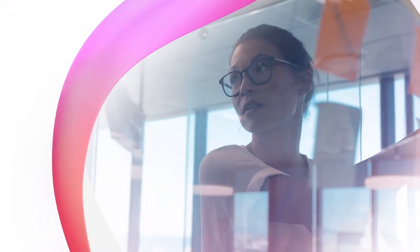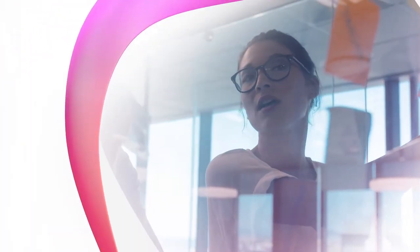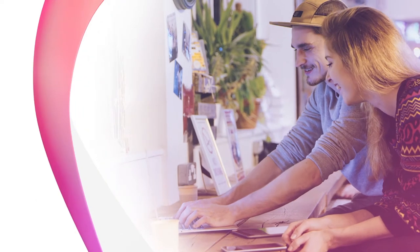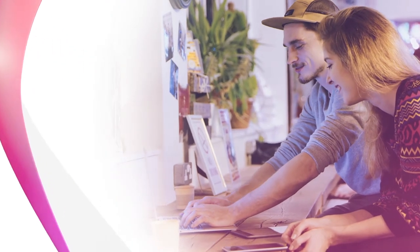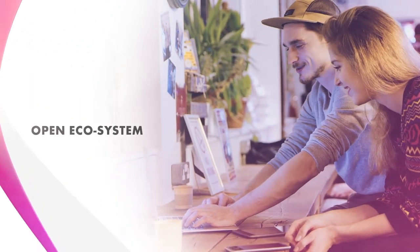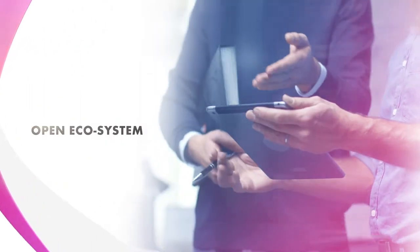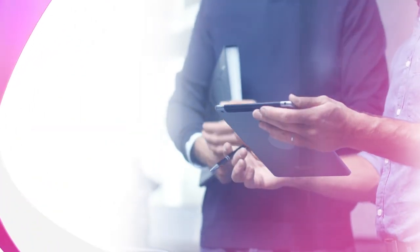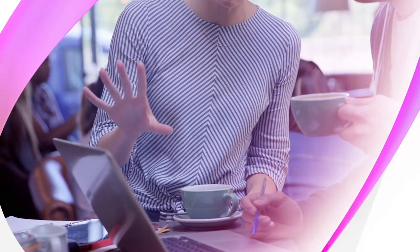We invite partners, financial institutions, and universities to join this open ecosystem. Together we will drive innovation.